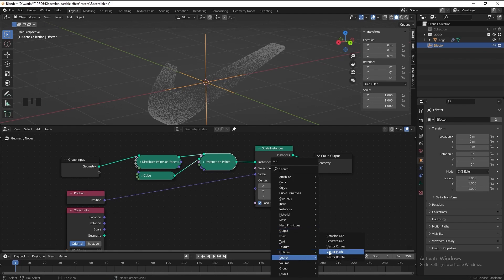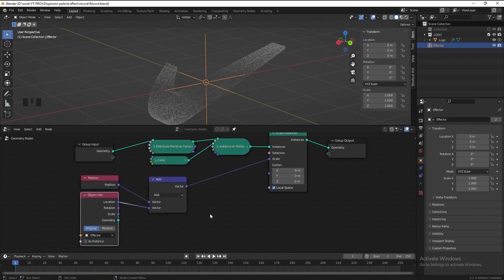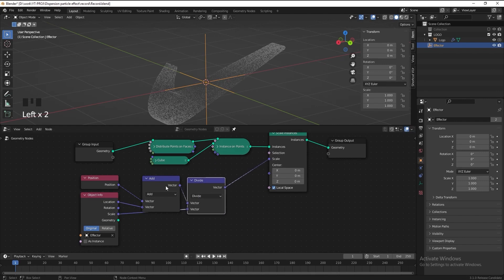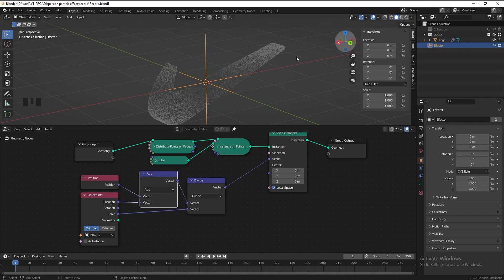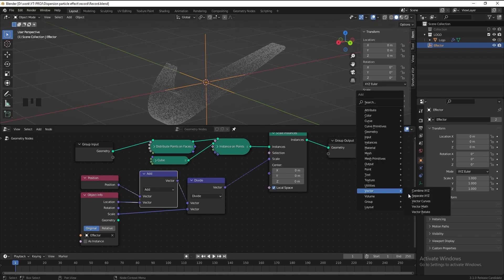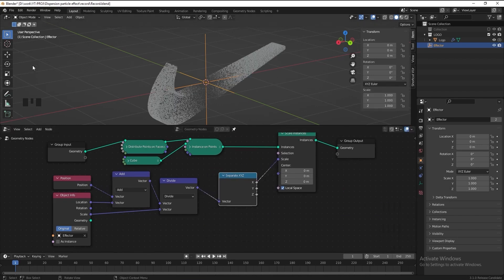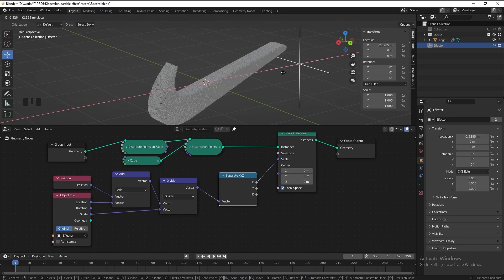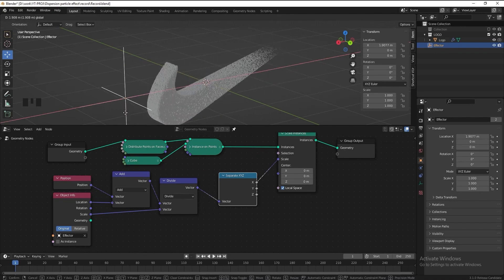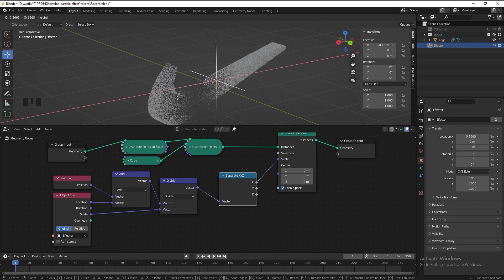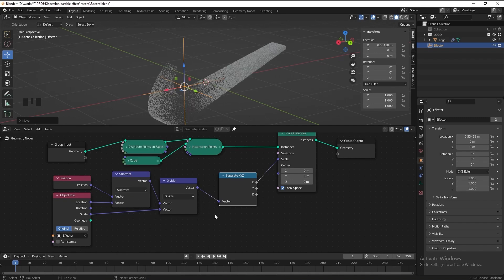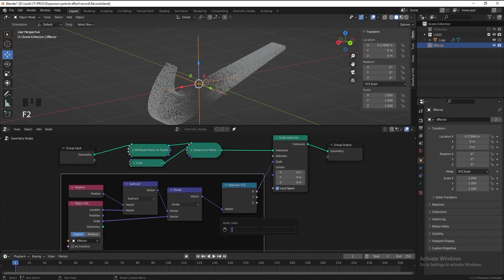We need to add the position of the cubes and the location of the effector together. I also want to get the scale of the effector to affect the size of the cube. We only want the effector to function in the X axis direction, so let's add a Separate XYZ node. If we move the controller, we see the effector starts working, but the scale effect is going in the opposite direction. To fix this, change the operation of the vector math from Add to Subtract. Now it's fixed — let's select all these nodes, frame them, and name the frame 'effector'.